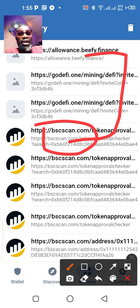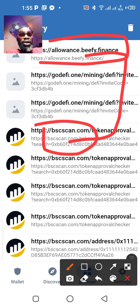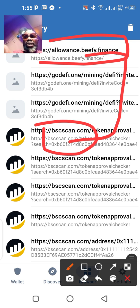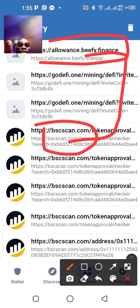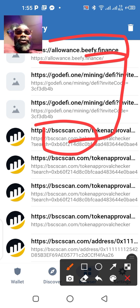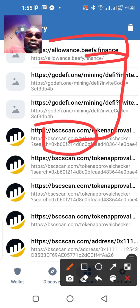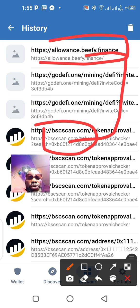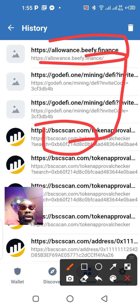I will use the BSC Scan and the allowance checker. Like I said, you need two things: you may go to allowance.beefy.finance, or you go straight to using BSC Scan. Because if you're using BSC Scan — I trust the BSC Scan more than the allowance checker.